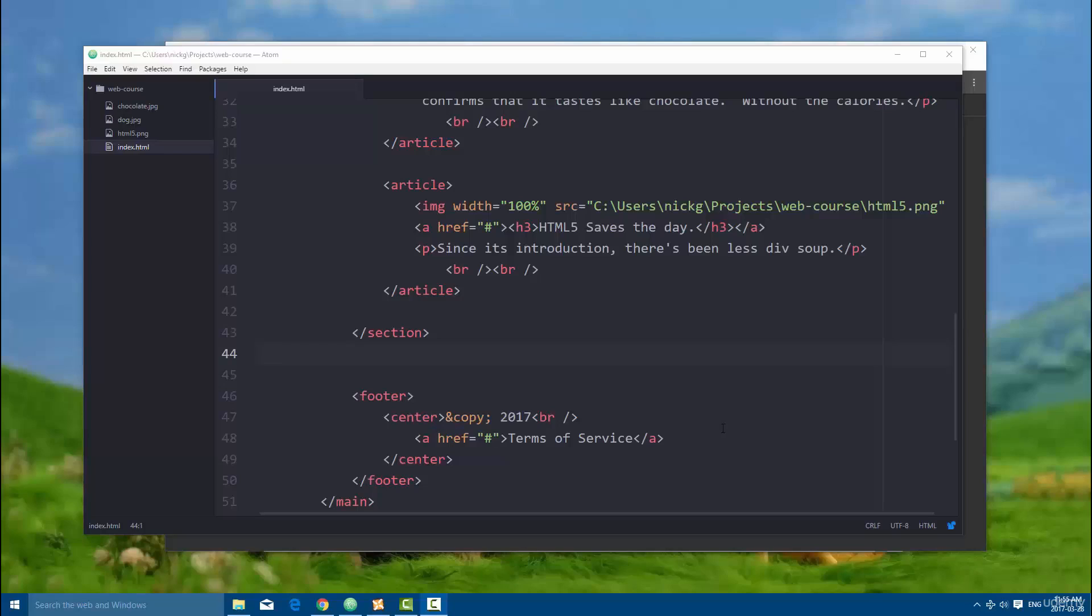So what we're going to be learning in this video is about forms and what they can do and basically how to set them up, and then in the next few videos we're going to be covering all the different elements that a form can consist of.